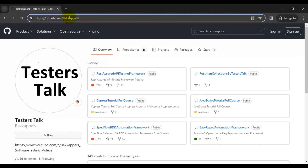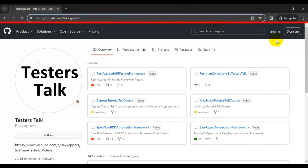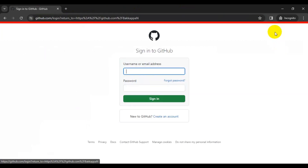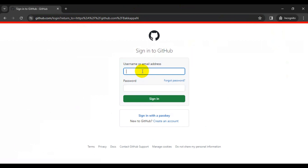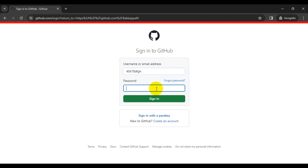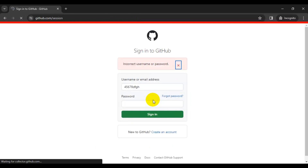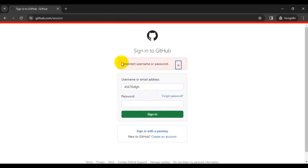Here I will open the URL github.com followed by the path, and then I will click on the sign in link. Then I will click on the username text box and enter some data, then move to the password text box and enter some data there. Then we are going to click on the sign in button, and if you see here, we have the error message displayed in the alert.